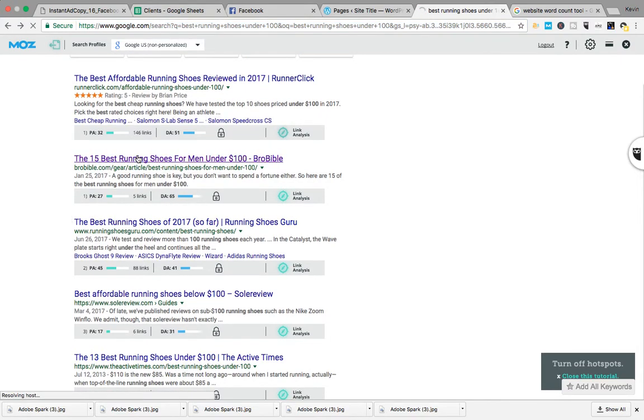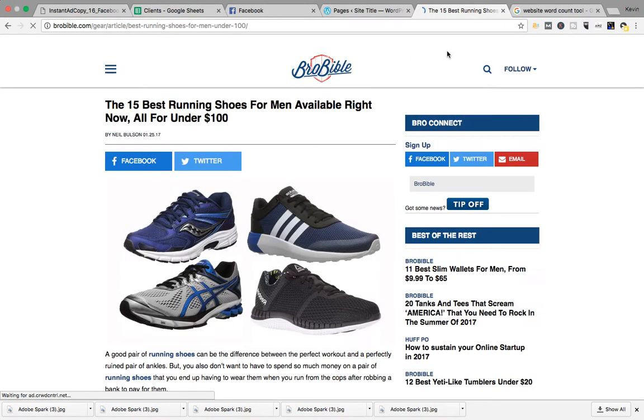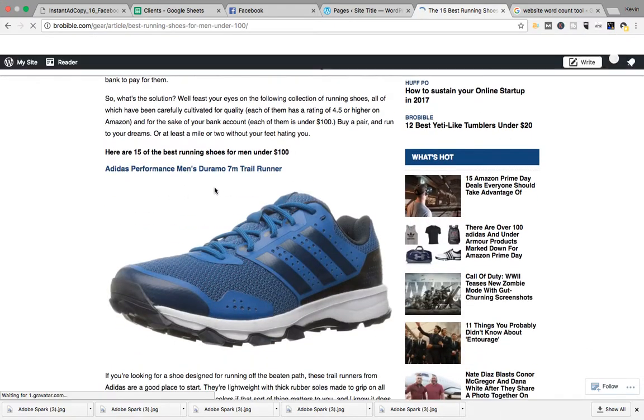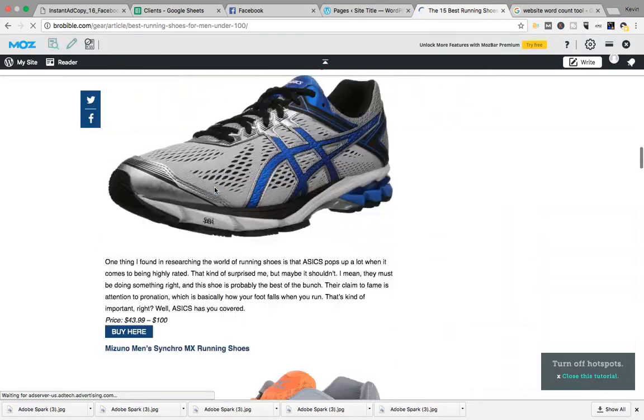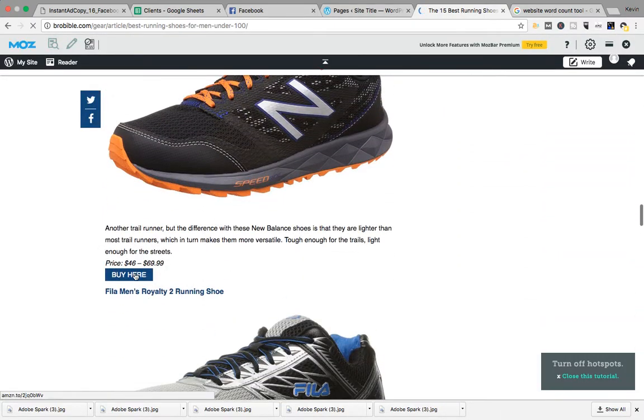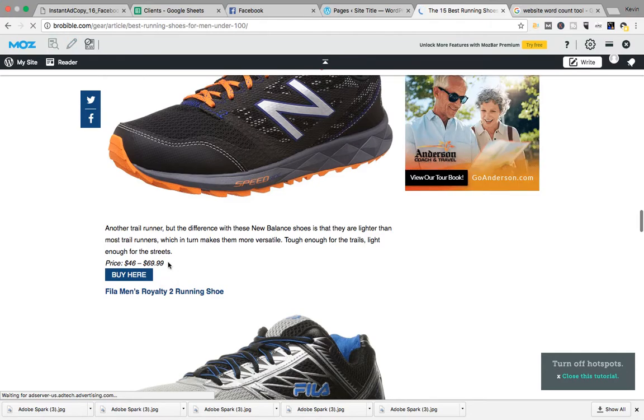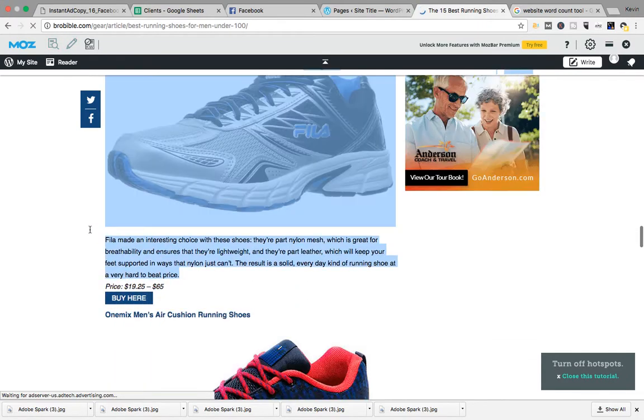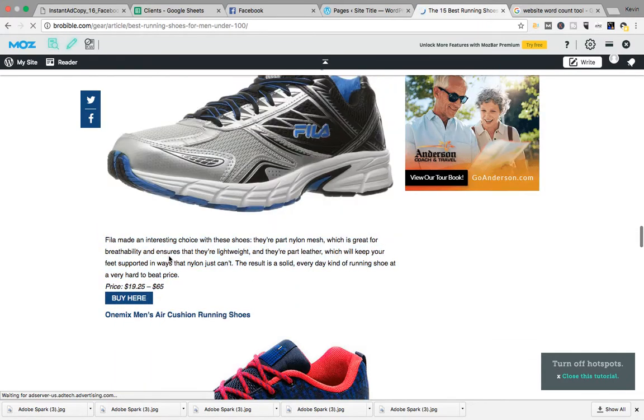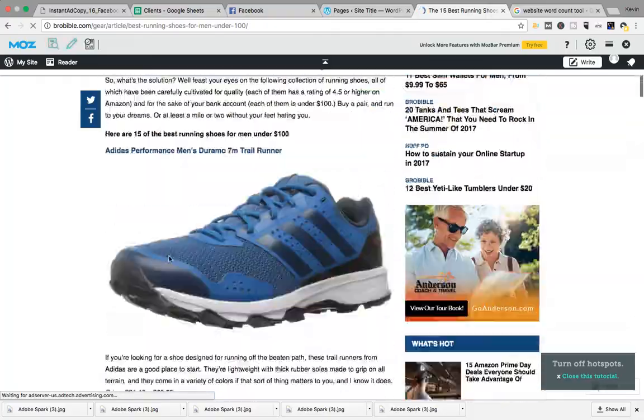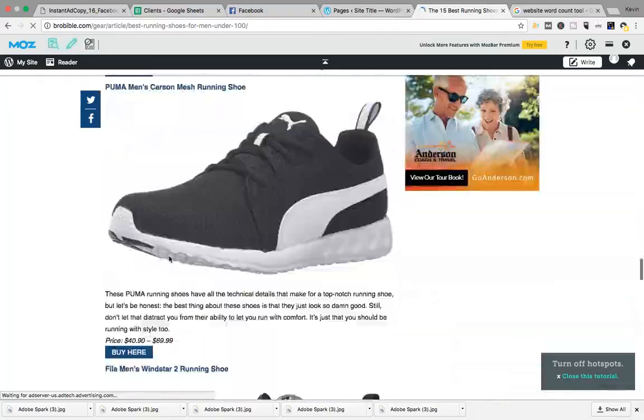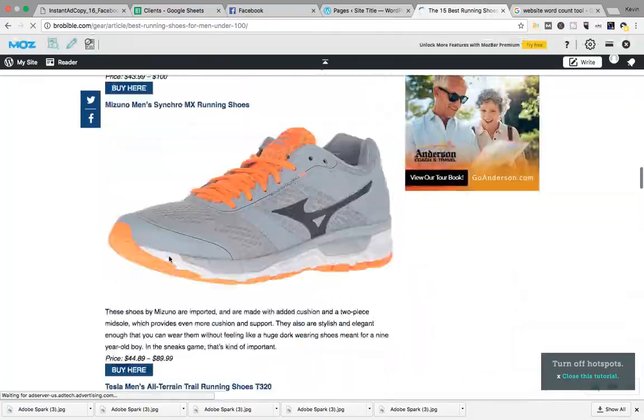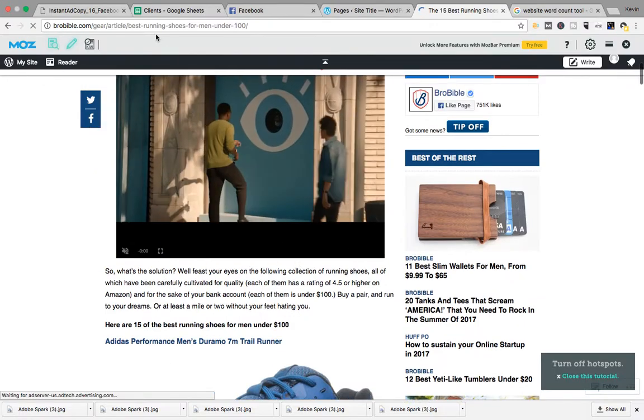You're going to click it, open up the link, check out the article and just kind of how they got it. So they got a huge picture of each shoe, buy here, price, range, and a really quick brief description of each shoe, so you could easily replicate that in no problem at all.